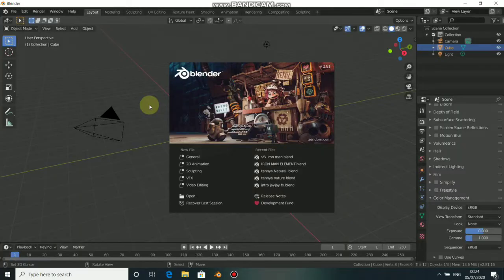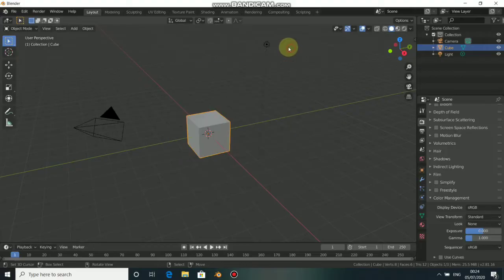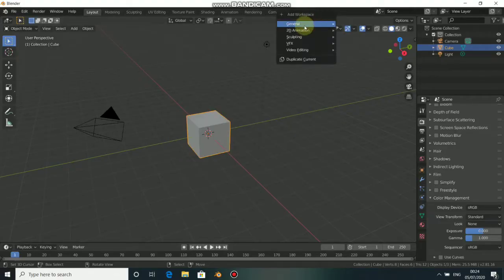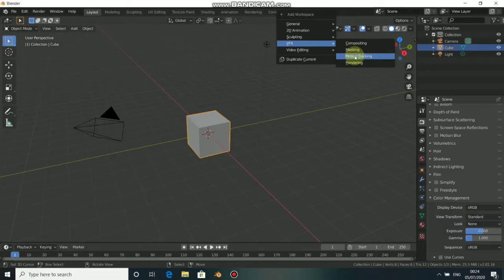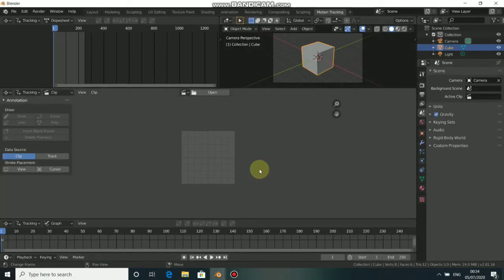What's up guys, welcome back to my channel. In today's video I'll be showing you how to do motion tracking in Blender. First thing: go to Blender, click on the top plus icon, choose VFX, then go to Motion Tracking.